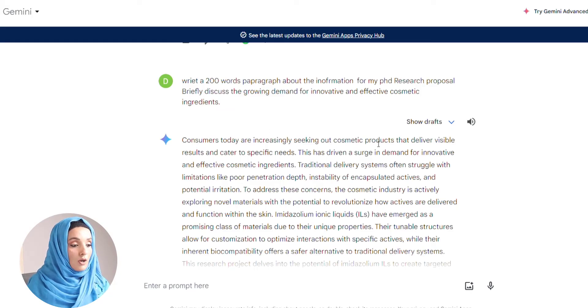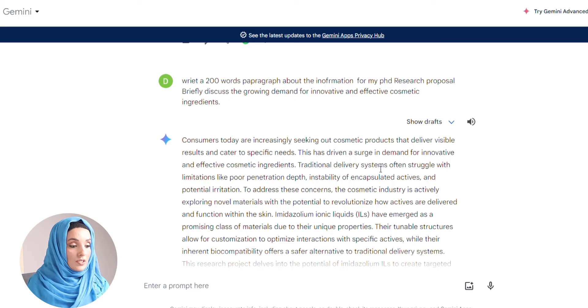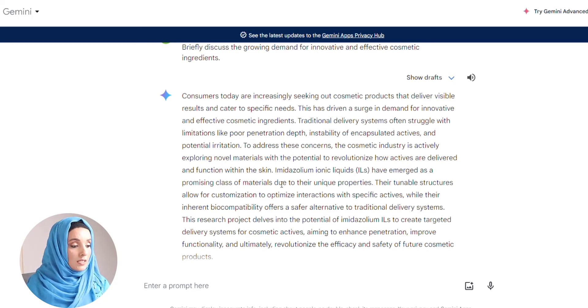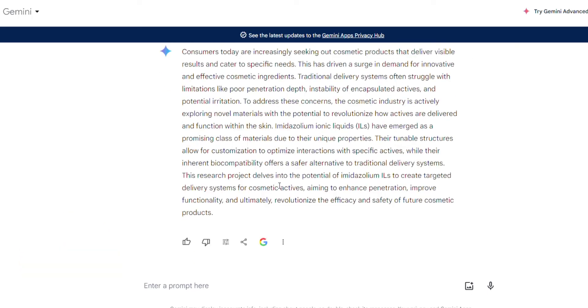Now let's see the difference in Gemini AI's introductory lines: 'Consumers today are increasingly seeking out cosmetic products that deliver visible results and cater to specific needs — this has driven a surge in demand for innovative and effective cosmetic ingredients. Traditional delivery systems often struggle with limitations like poor penetration.' They both drew from similar initial sources, which is why it seems similar on the surface. But when you go in depth and look at the ideas and the writing style of Gemini AI, it is more academic, more professional, and the information it provides is more advanced and more aligned to the needs of your document compared to ChatGPT.